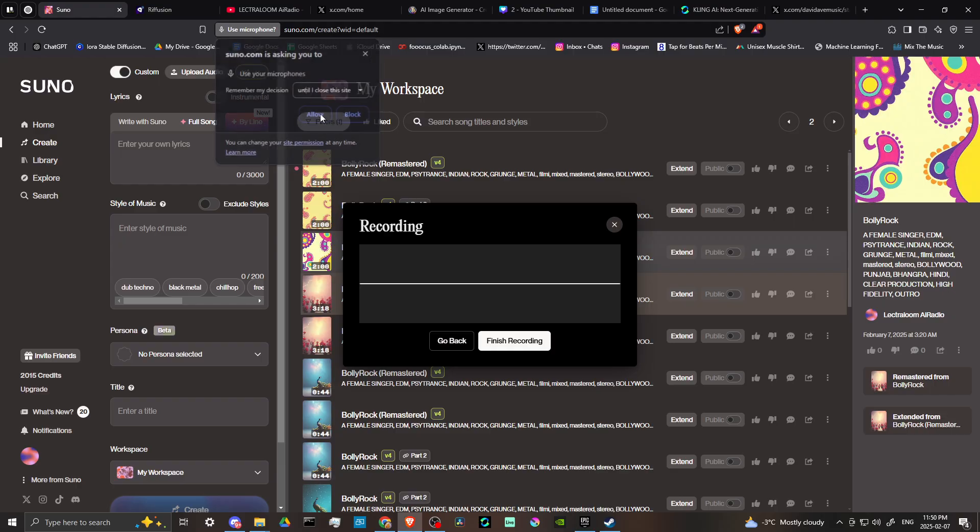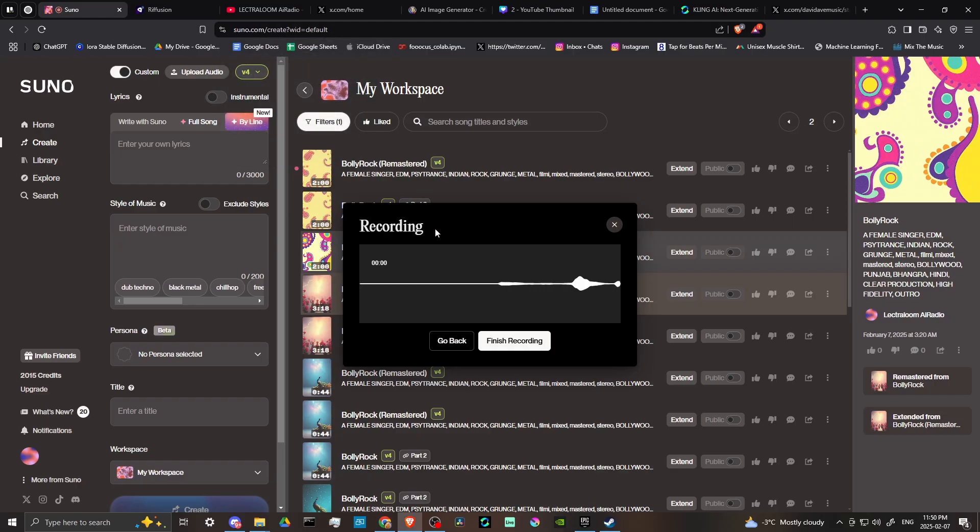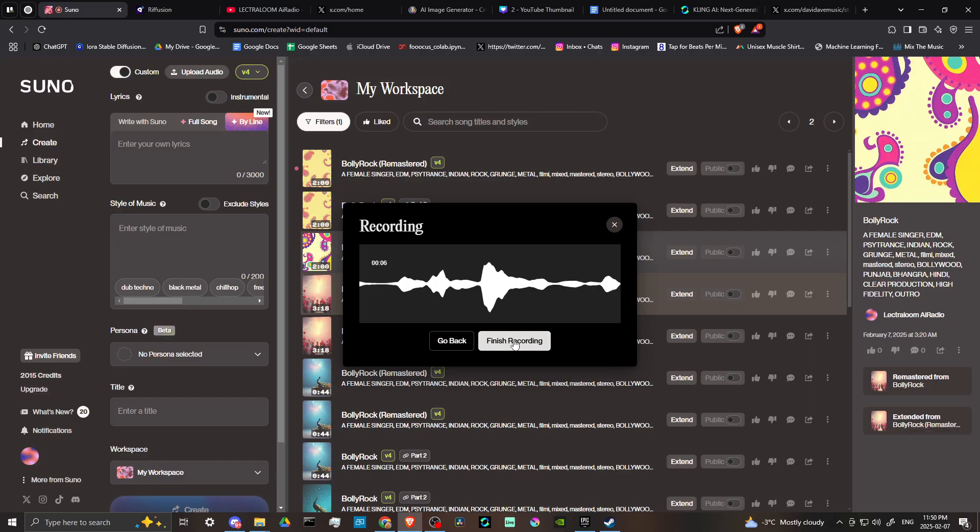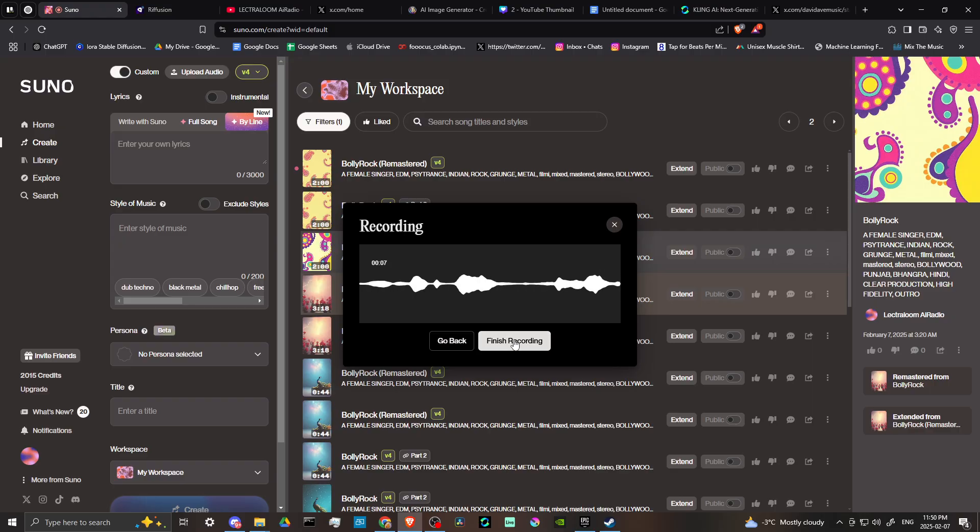Make sure that you allow your mic. And then from there, you could see now that it is picking up my voice. Once you're done, you can click on finish recording.